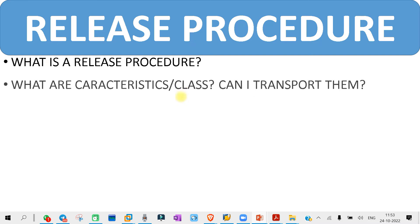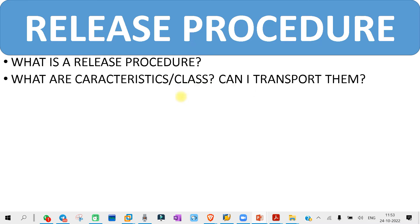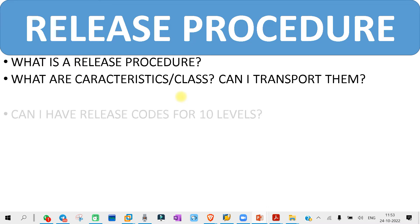The next question you might get is: what are the characteristics or classes, and can we transport them? That means, can we transport them automatically or manually? You may get some questions like this.